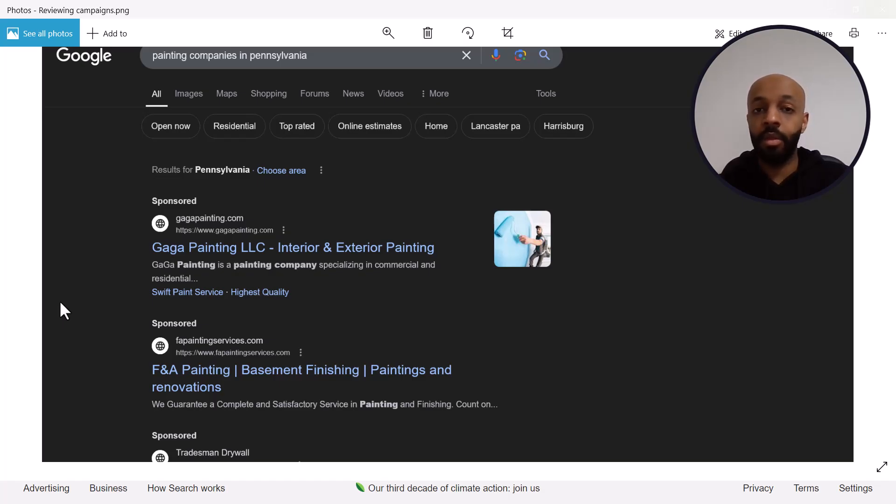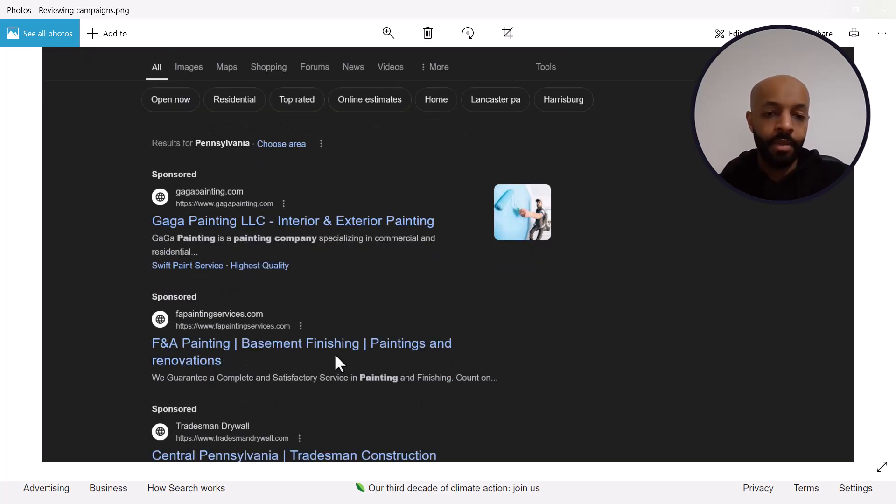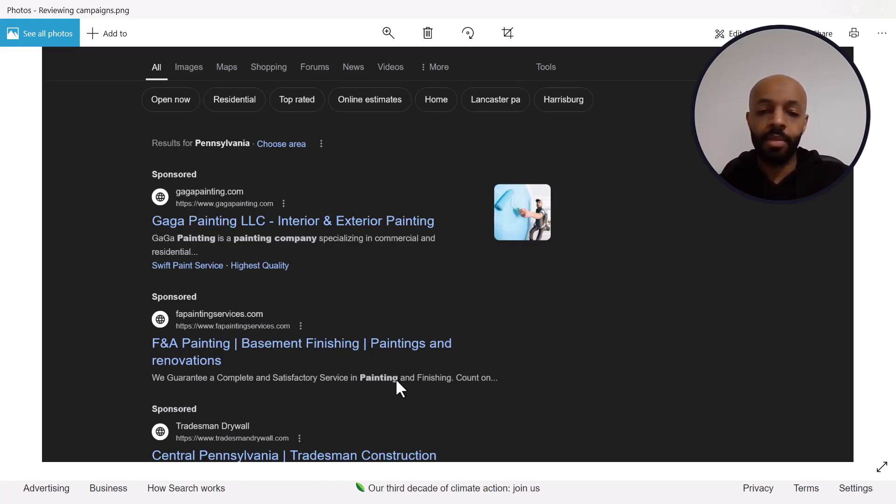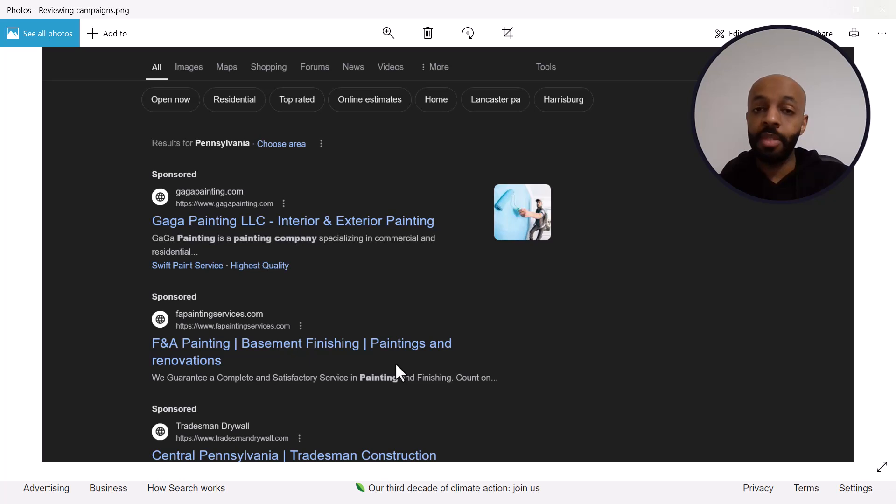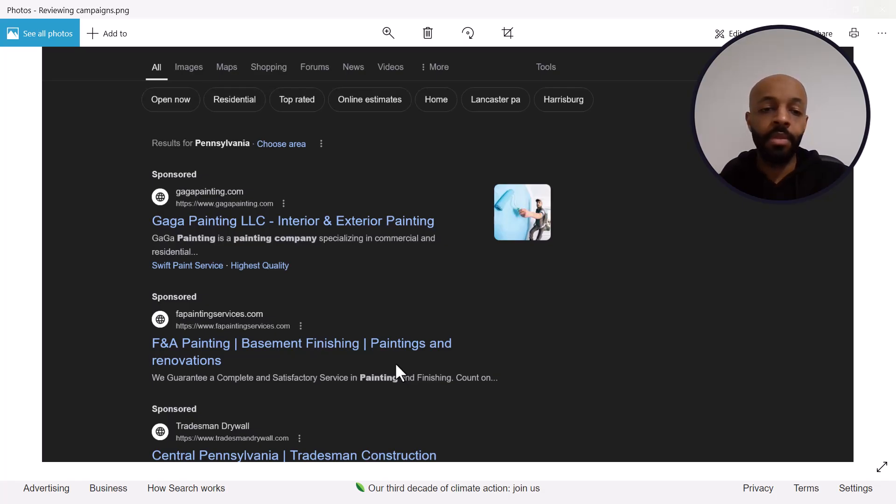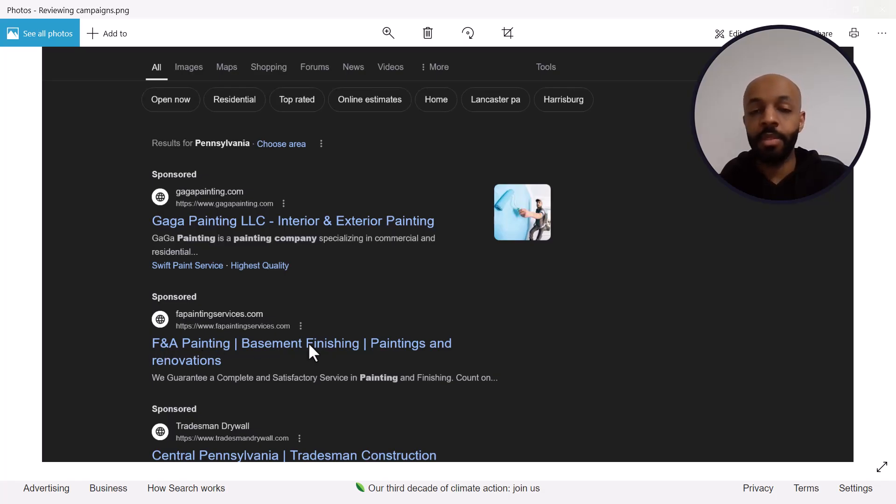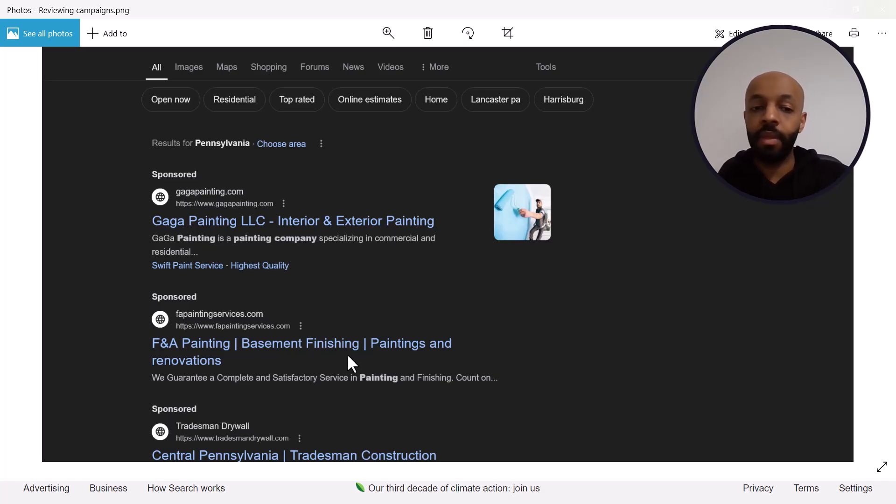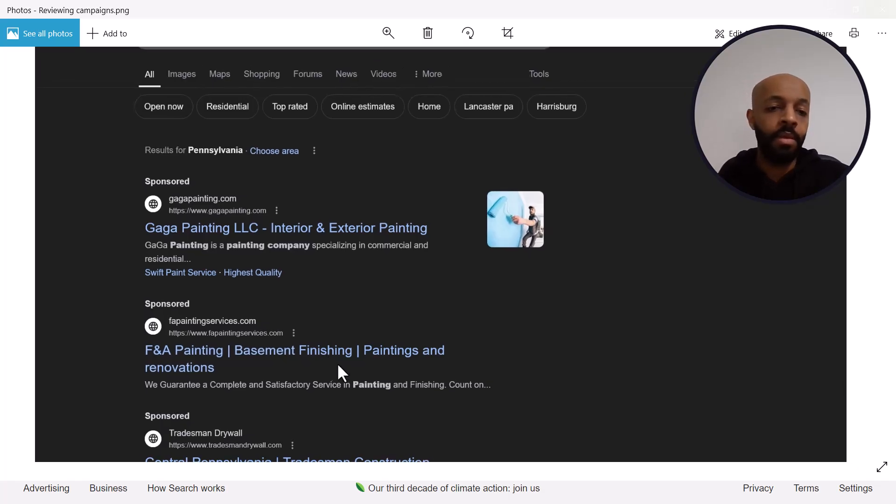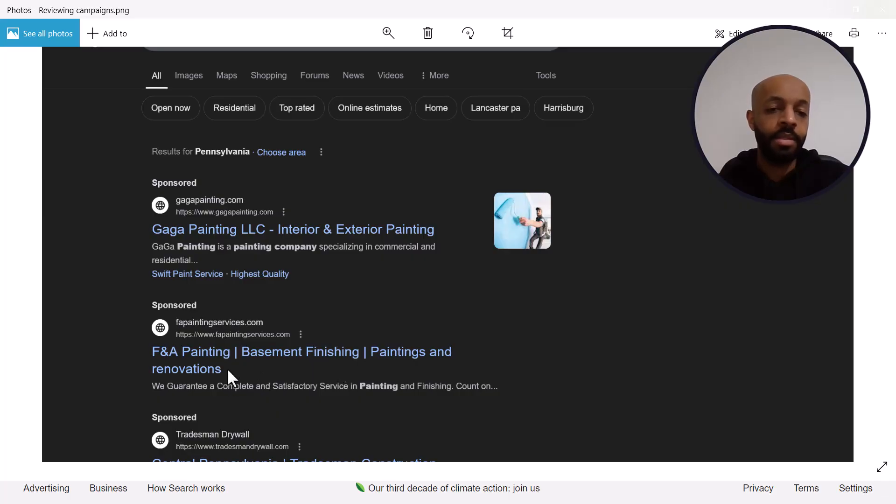F&A Painting basement finishing paintings and renovations, so the only words they had from my search was painting, nothing about companies, nothing about Pennsylvania. And in my opinion it's the location one that's the most important because when people see that and the more specific you've got it the better. I've got videos on how to do this and how to make it dynamically show up for whichever city the person is actually in. It's obviously based on their IP address so somebody in a certain city will see a different ad copy. Instead of painting companies in Pennsylvania it'll say painting companies in their specific city and somebody in another city will see their specific city. So again that just makes it more likely that you'll get the click. So anyway let's take a look at their website see what they've got going on.